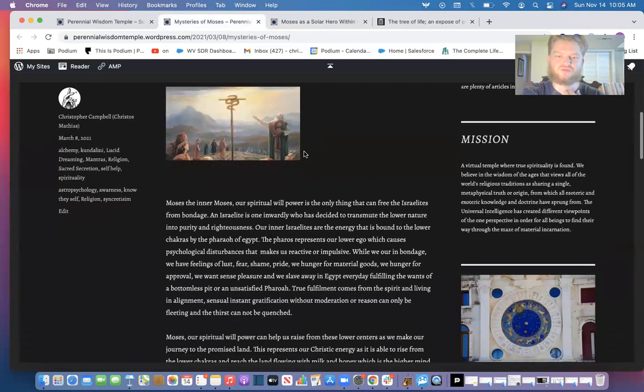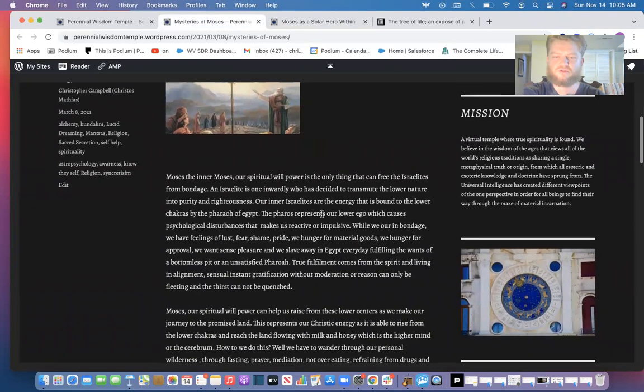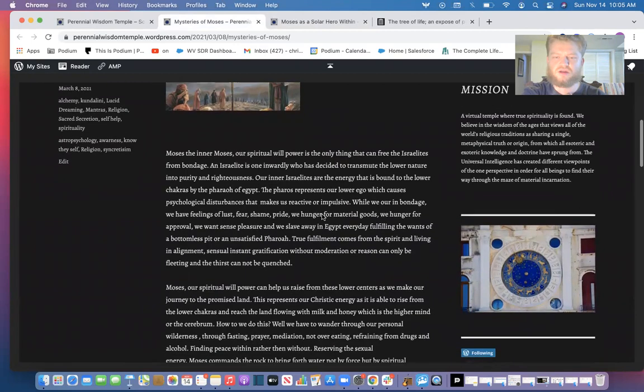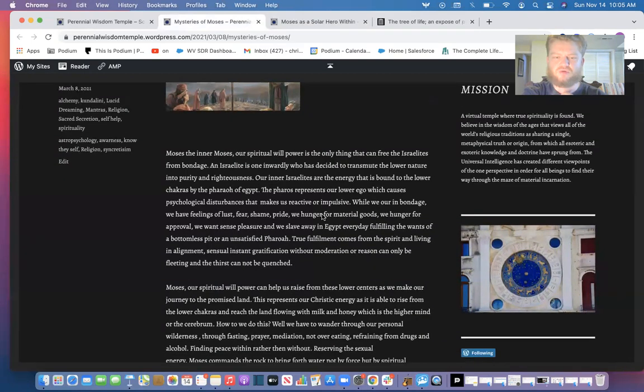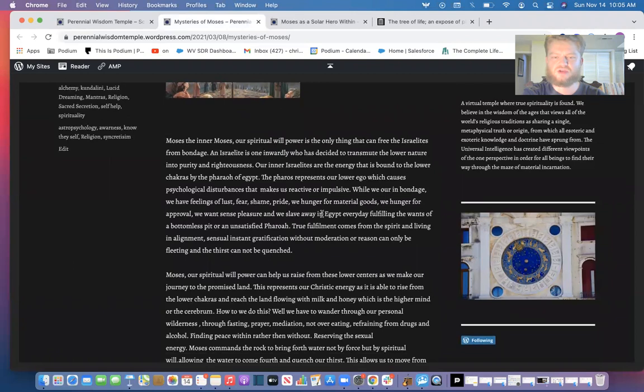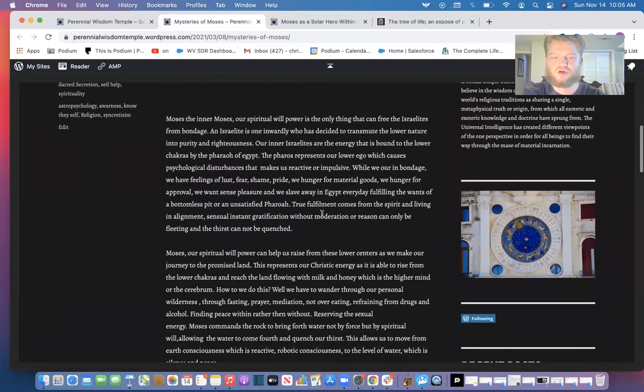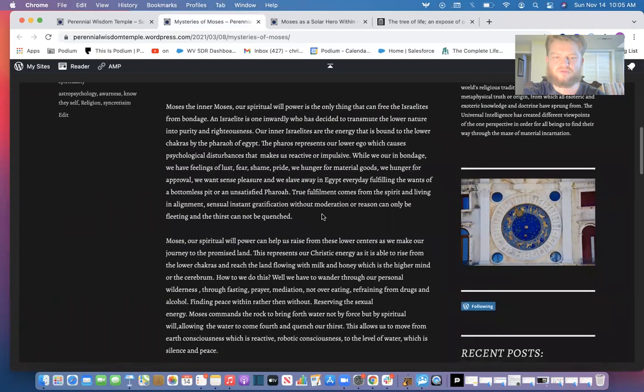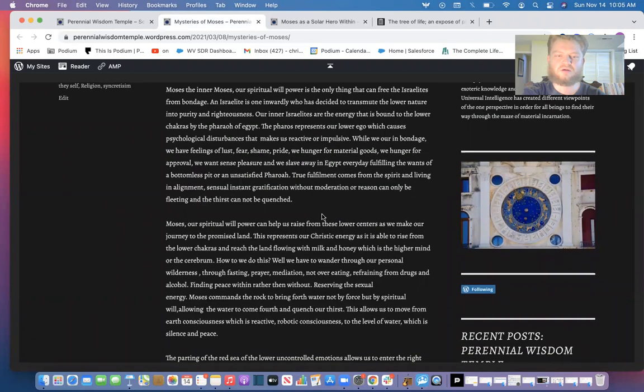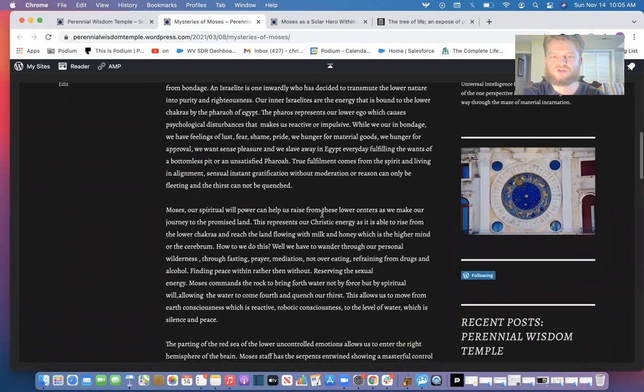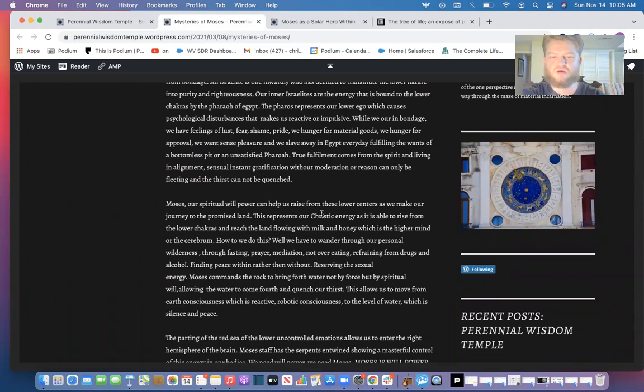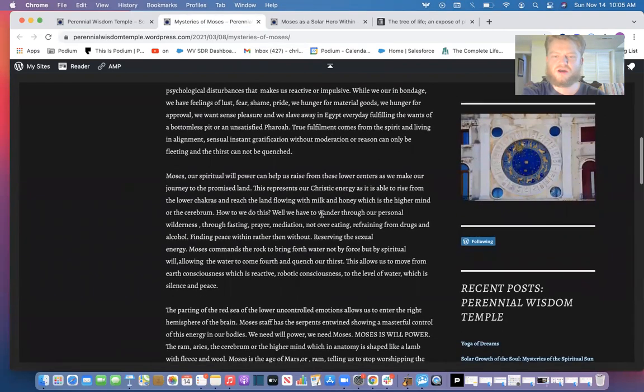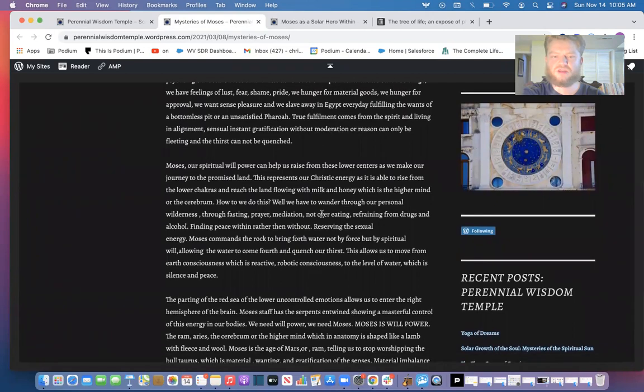Moses, the inner Moses, our spiritual willpower is the only thing that can free the Israelites from bondage. An Israelite is one inwardly who has decided to transmute the lower nature into purity and righteousness. Our inner Israelites are the energy that is bound to the lower chakras by the pharaohs of Egypt. The pharaohs represent our lower ego which causes psychological disturbances that make us reactive or impulsive. While we are in bondage we have feelings of lust, fear, shame, pride. We hunger for material goods, we hunger for approval, we want sense pleasure, and we slave away in Egypt every day fulfilling the wants of a bottomless pit or an unsatisfied pharaoh which is our inner desires.